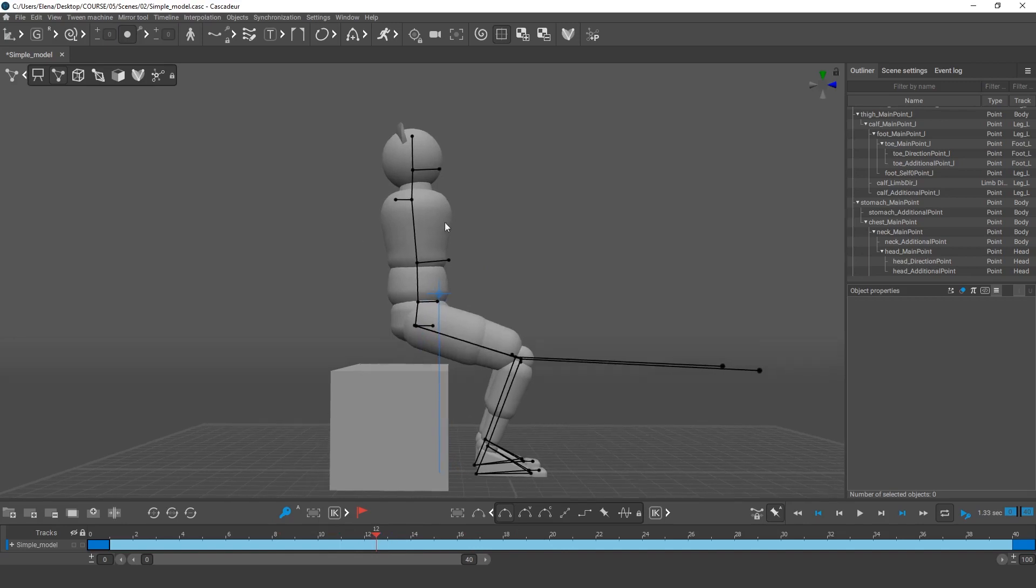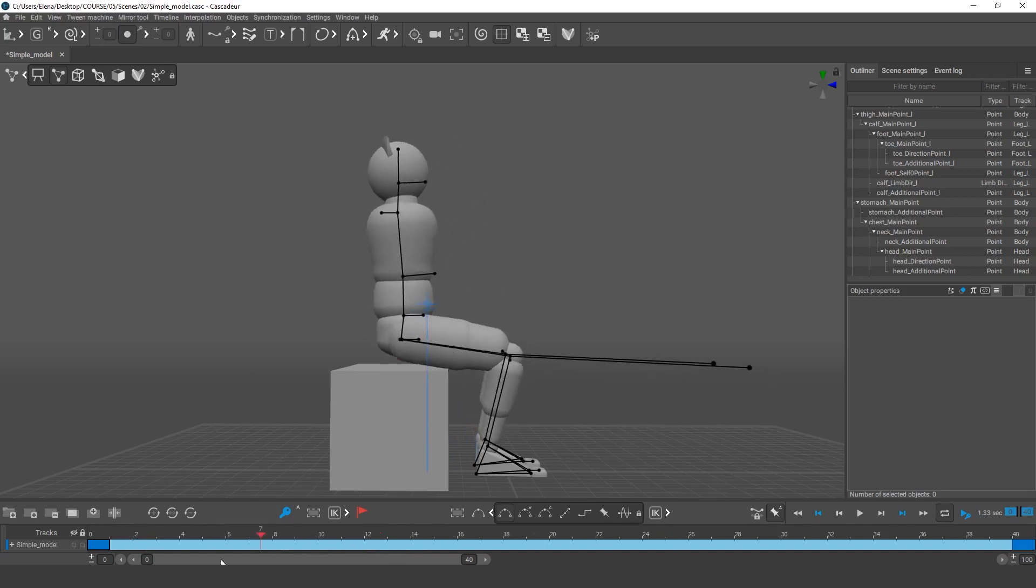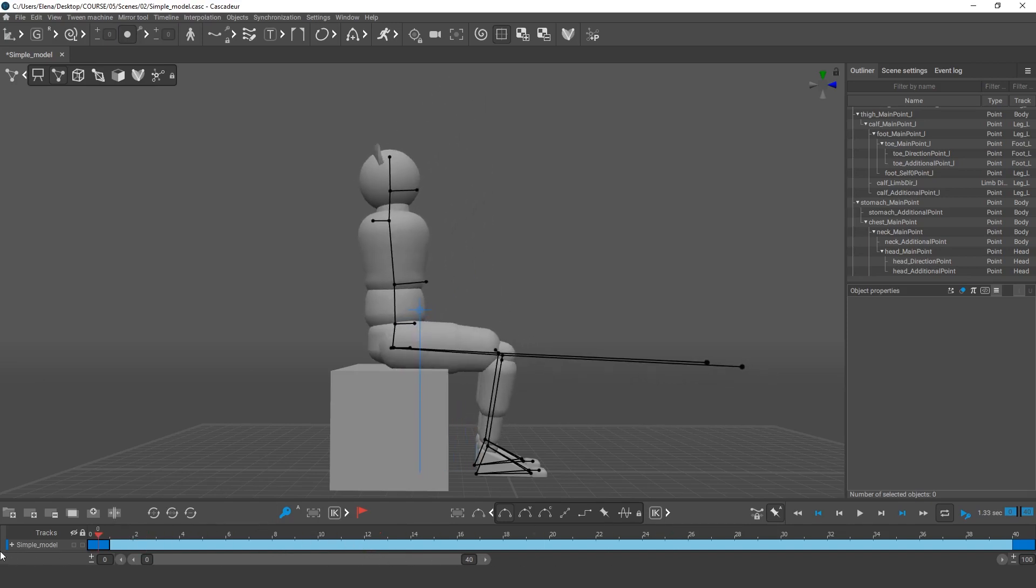Not unless the character is supported by wires or some supernatural forces. With more dynamic motions, the center of mass can temporarily move beyond fulcrum points. And in such cases, characters won't fall as they continue to move inertially. But rising from a chair is not one of these cases.